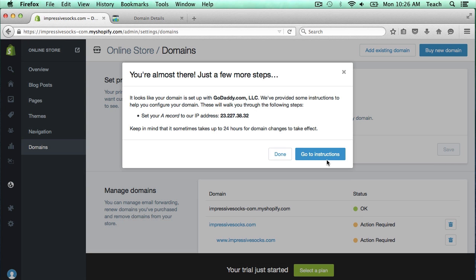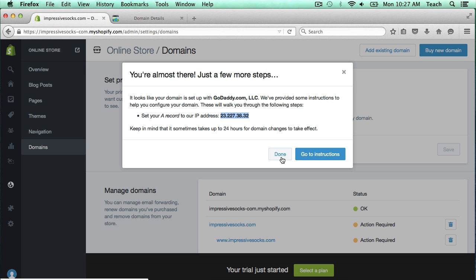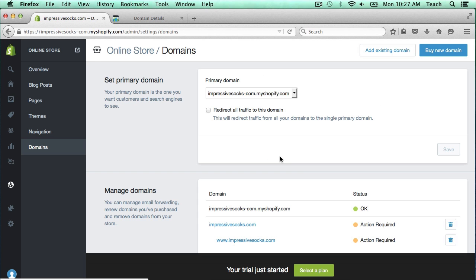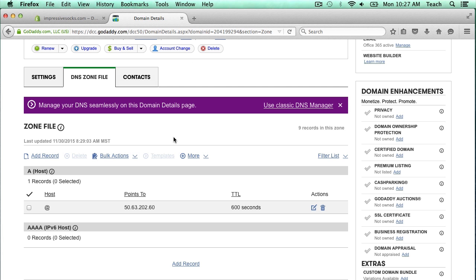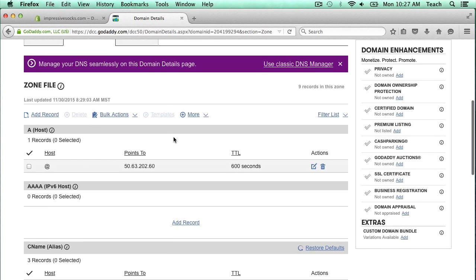Now it's telling us that we need to set up an A record pointing to this IP address. I'm going to select this and copy it, and then I'm going to click done.